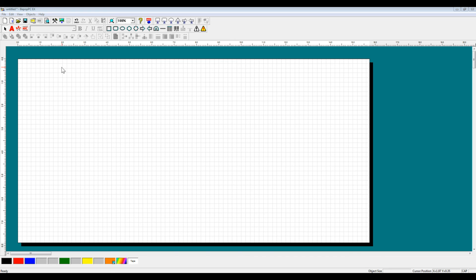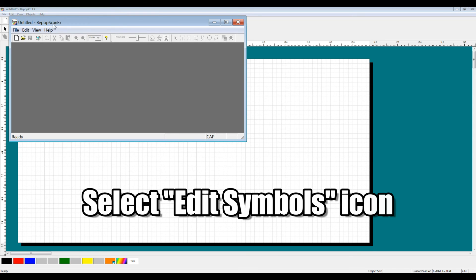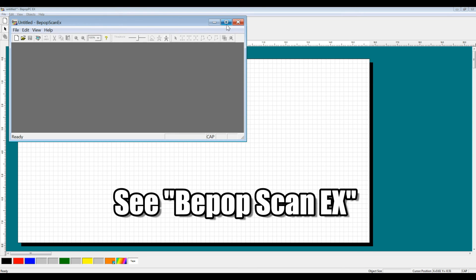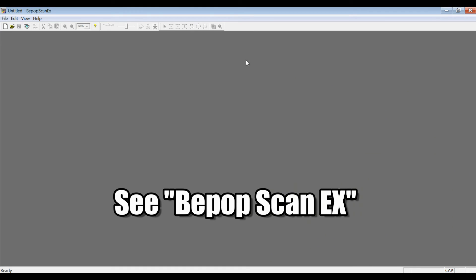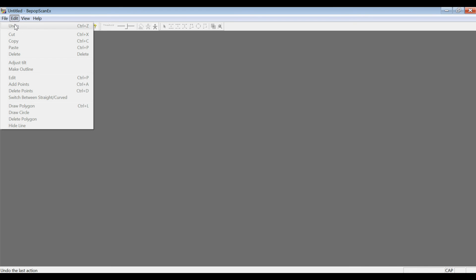The first thing you're going to want to do is come to our BPOPPC-EX Software and go to this icon here, this tool-shaped icon. If you click on it, BPOPSCAN-EX will open. This is our attachment software to import image file types as well as scan files into our software as a vector image.